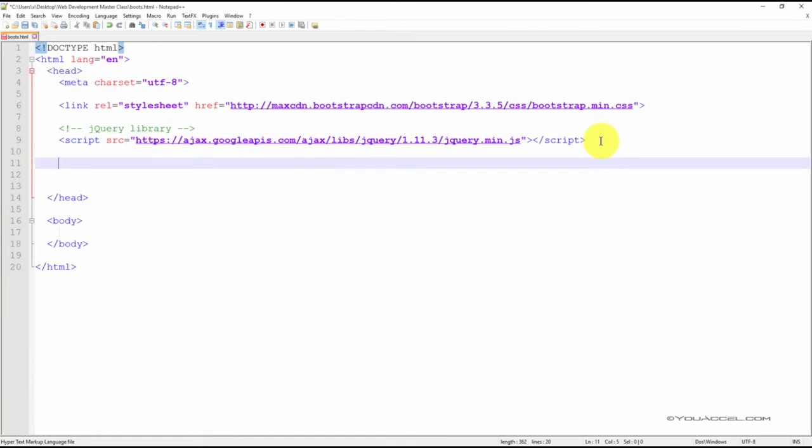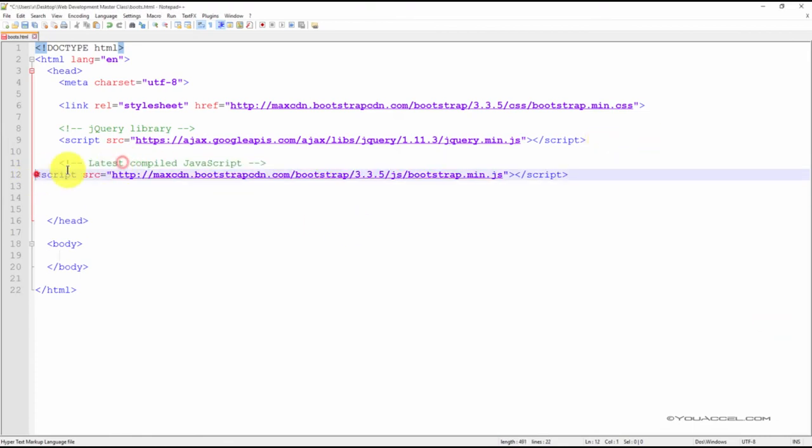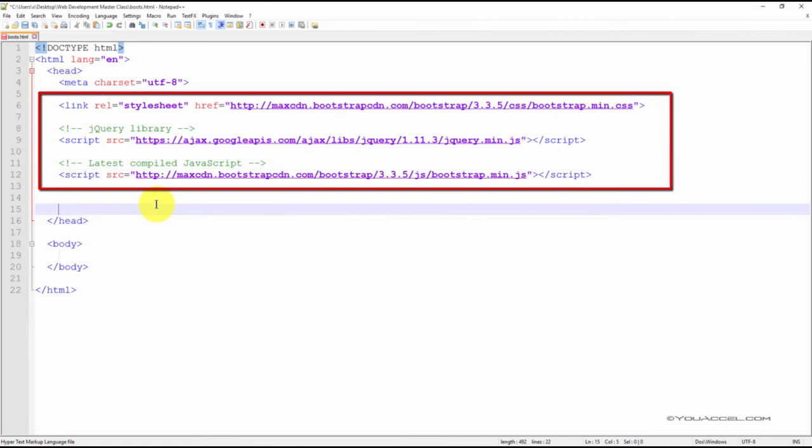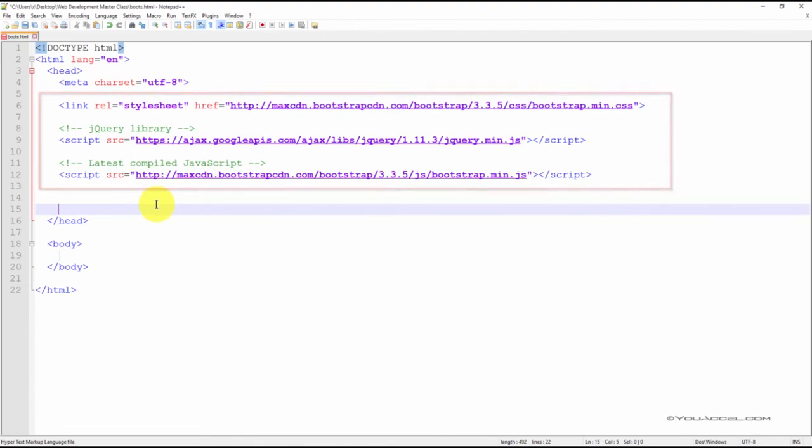Lastly, include the bootstrap.min.js file that contains the JavaScript plugins. And that's it. Now that we have the framework included in our webpage, we can use all the CSS and JavaScript components that come built in.